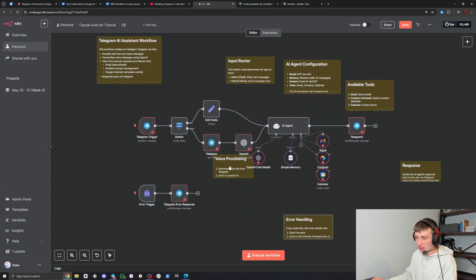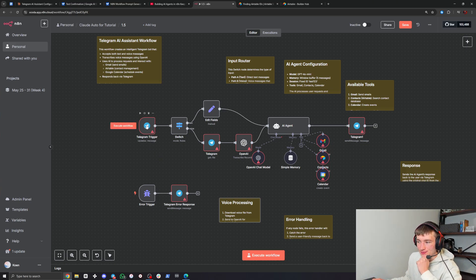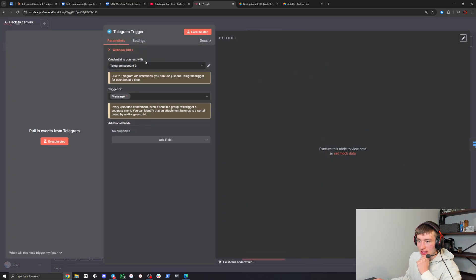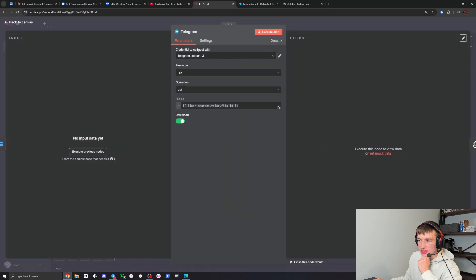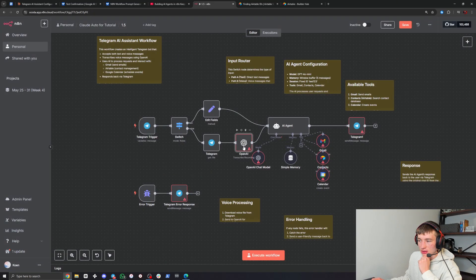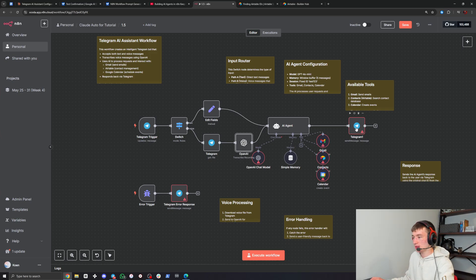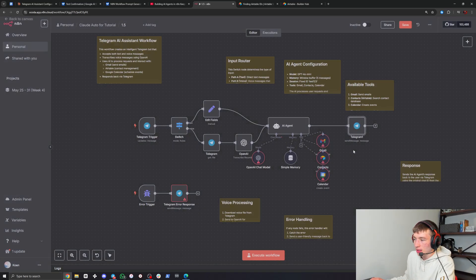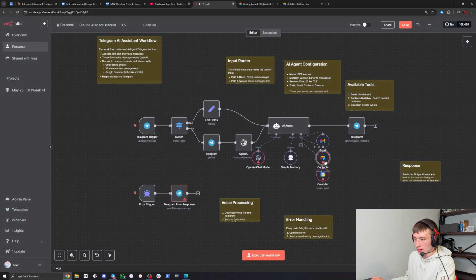Just move these notes out of the way and now you can basically use your agent. All you have to do is set up your credentials - just double click on all the red ones, they need to be verified. As you can see everything is connected. Connect Gmail, contacts, calendar - there we go.